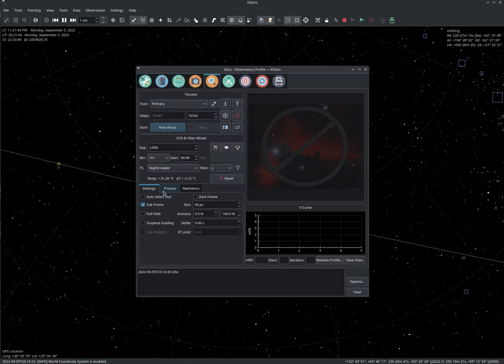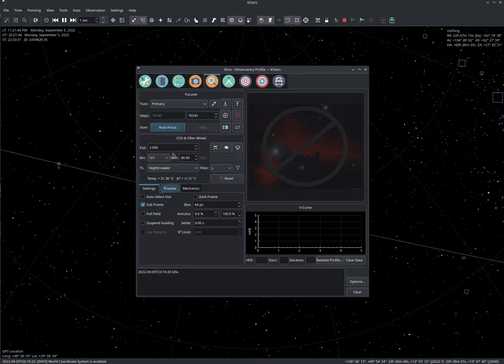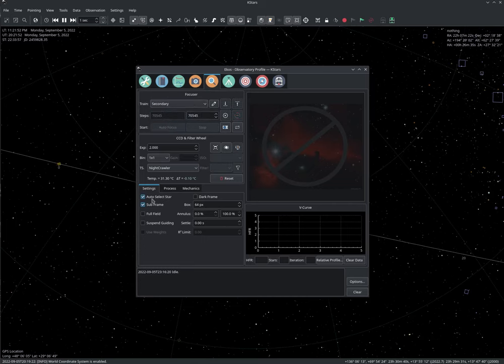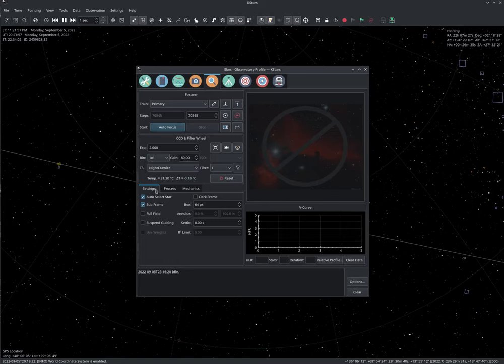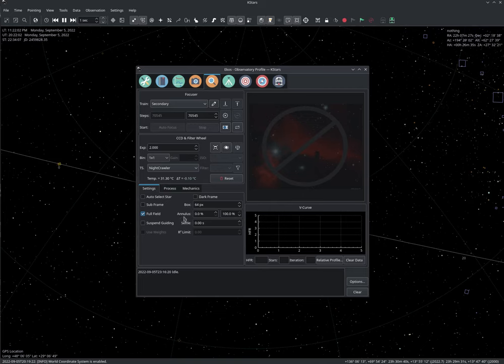So settings are saved per train. So let's say we select auto star here. We go to our secondary train. Let's say we select full field. Let's now switch there. So there we go, it remembers the settings here. We go to the secondary, it remembers the settings now. It's immediate. You don't need to save anything. It's now very easy.